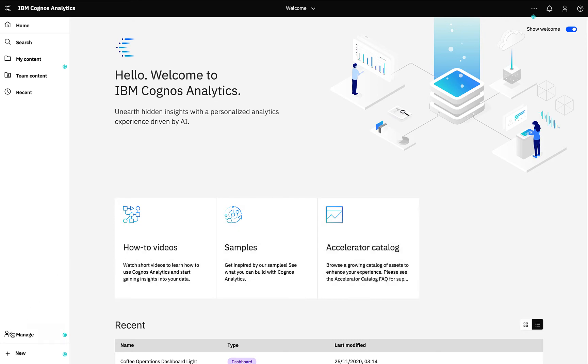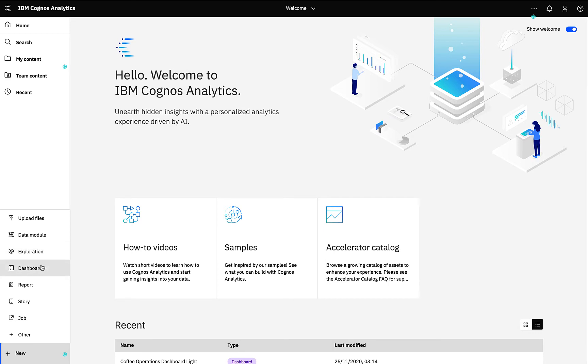In the bottom left you have New and here you will create new data modules, explorations, dashboards, reports, stories, et cetera, and also upload files.